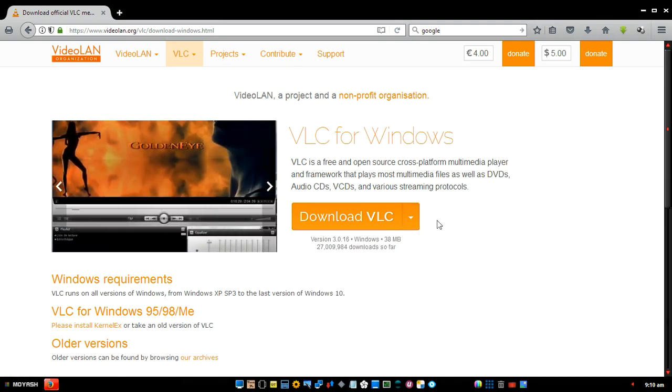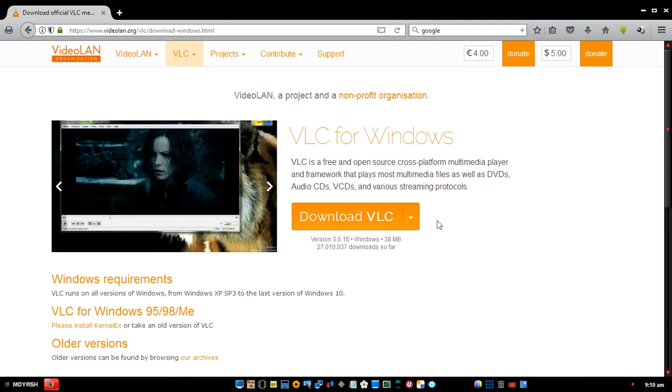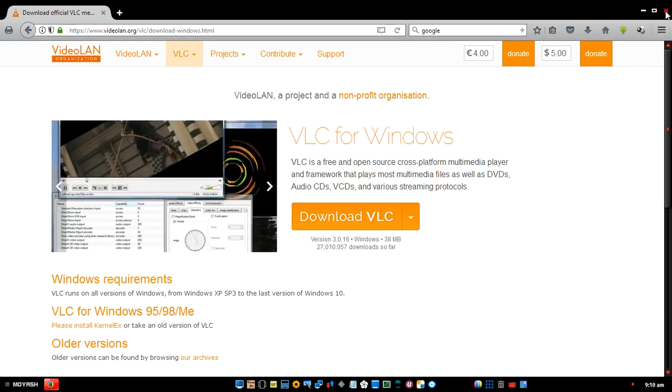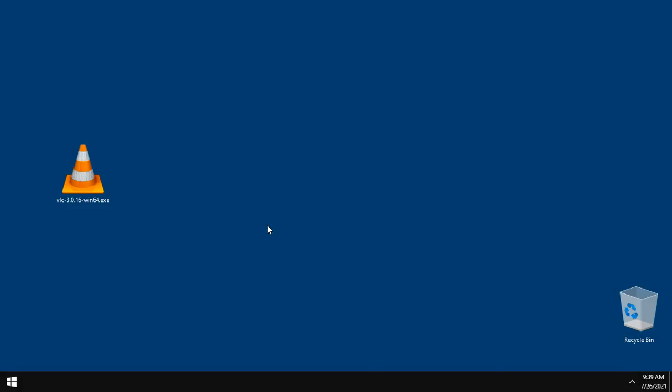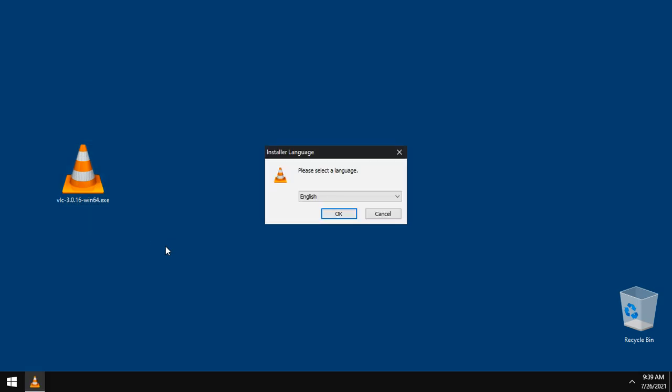And now let's install VLC. Close that. Here is the file we just downloaded. Double click. Choose language. English. Okay.